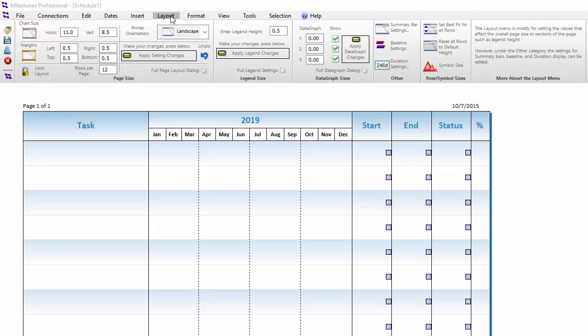If you will be regularly printing out your schedule on paper, you should choose the paper size that you will be using. For instance, if I was going to be printing on legal size paper at 8.5 by 14 inches, then I would set my chart to 8.5 by 14.